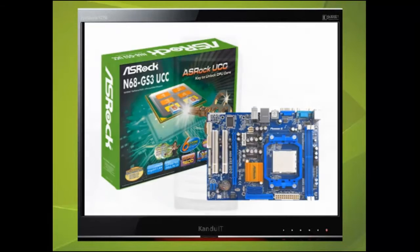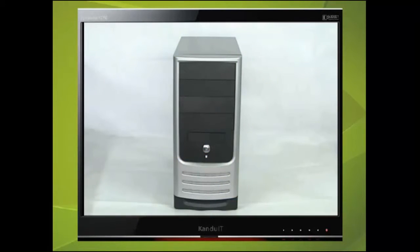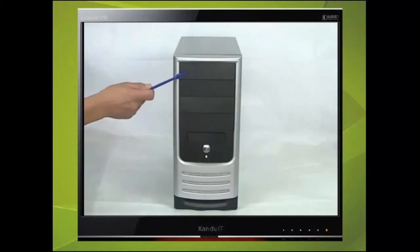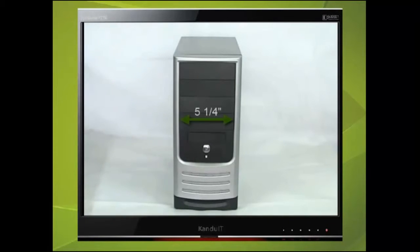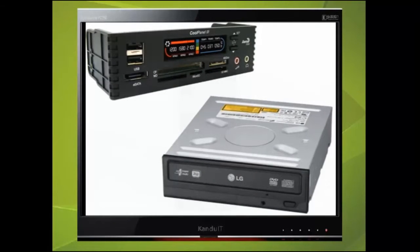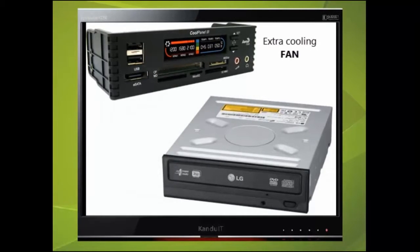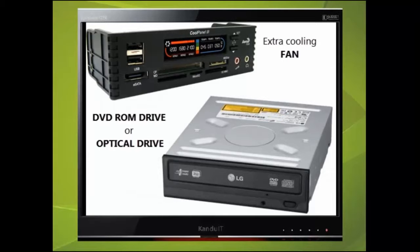We shall now familiarise ourselves with some of the different parts of the case. Be aware that not all cases are the same; the specification of the case will depend upon what the computer will be used for. This case has four 5¼ inch spare bays — 5¼ refers to the width of the bay. Each one has a panel that can be removed to allow different devices to be fitted, such as an extra cooling fan and DVD-ROM drive, also known as an optical drive.